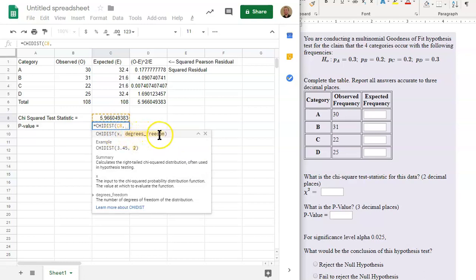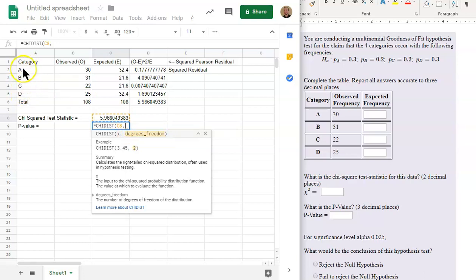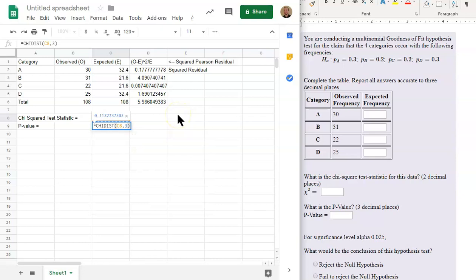And then the degrees of freedom is the number of categories that we have. So A, B, C, and D minus 1. So there's four categories. Minus 1 is 3. There's the p-value.